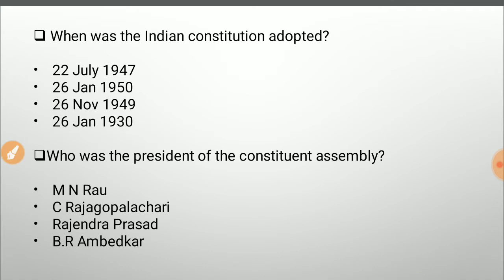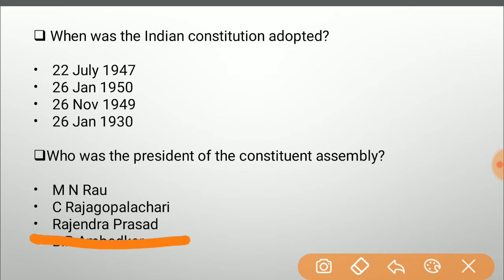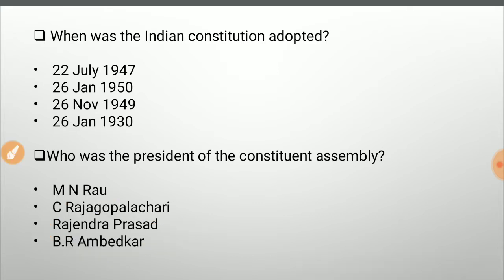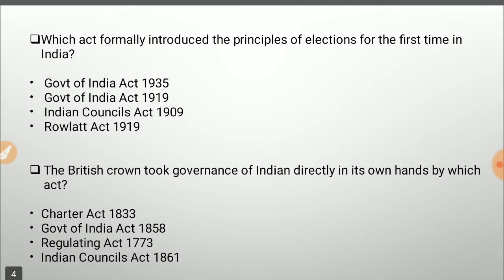As you can check in the Preamble, it says: 'We, the people of India, having solemnly resolved... do hereby adopt, enact and give to ourselves this constitution on this 26th day of November 1949.' Next question: who was the President of the Constituent Assembly? Options are M.N. Rao, C. Rajagopalachari, Rajendra Prasad, or B.R. Ambedkar. The answer is Rajendra Prasad. B.R. Ambedkar was the Chairman of the Drafting Committee, not the President of the Constituent Assembly.